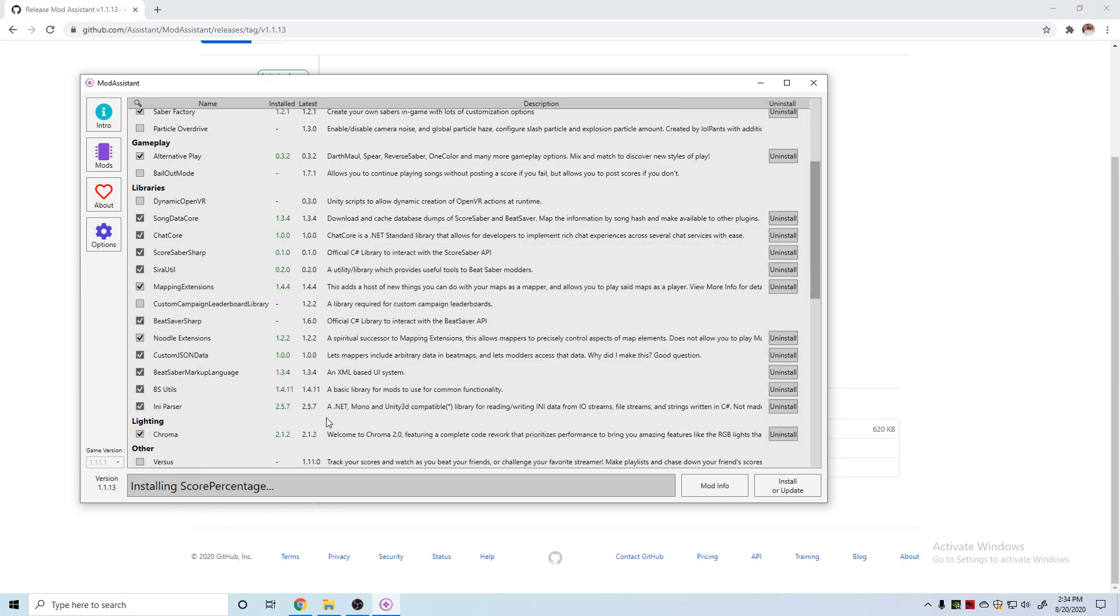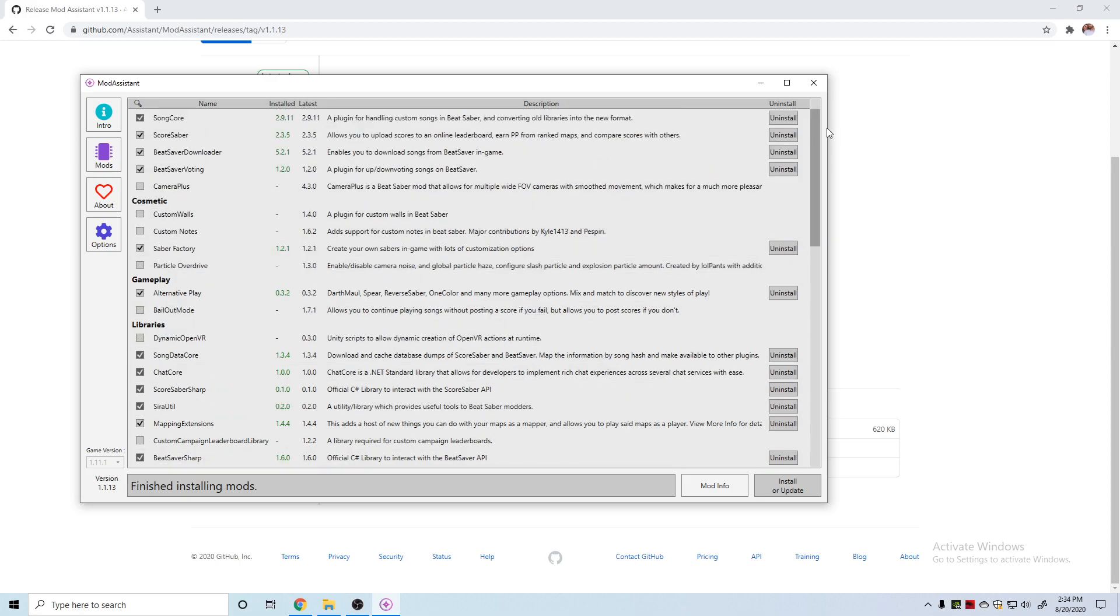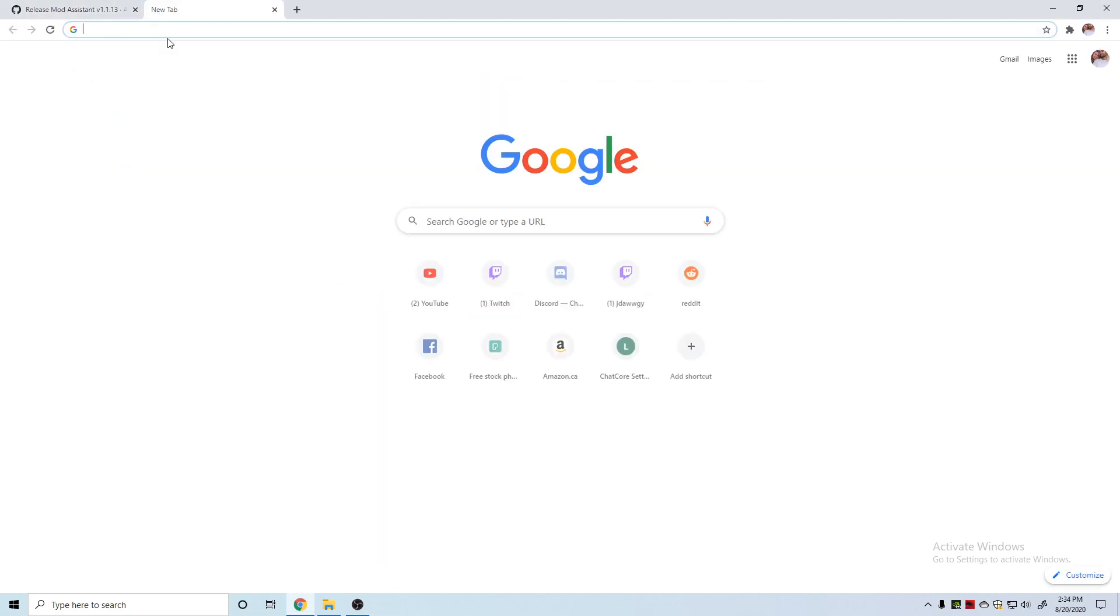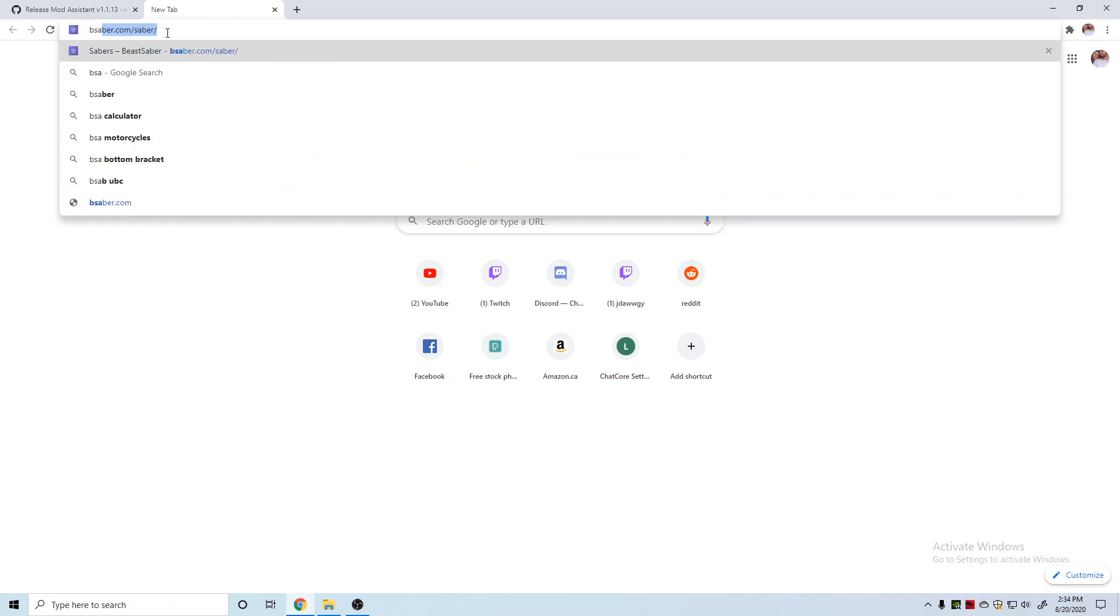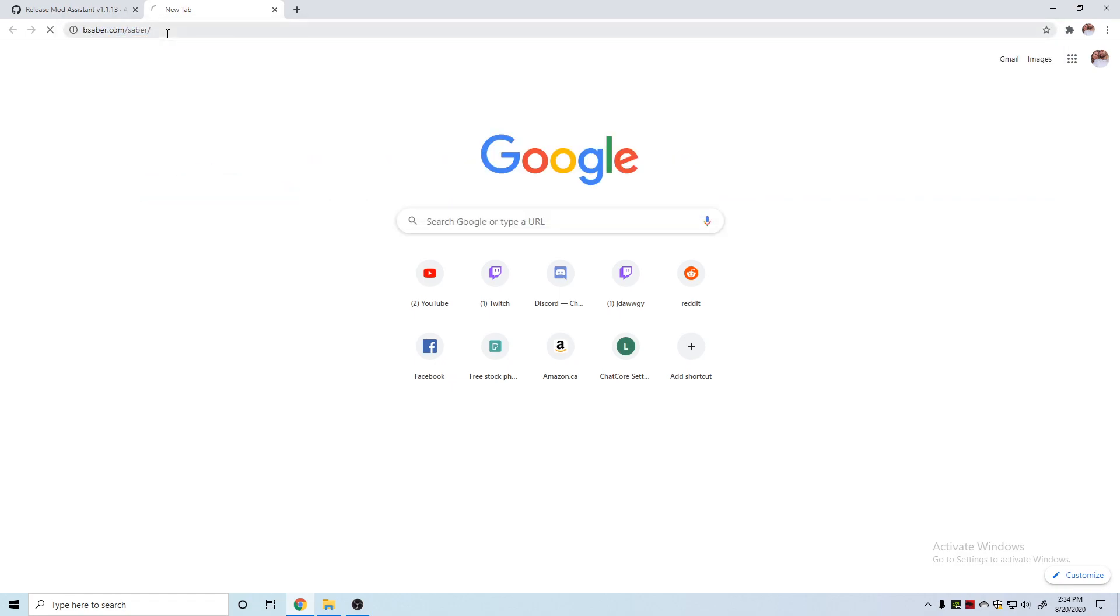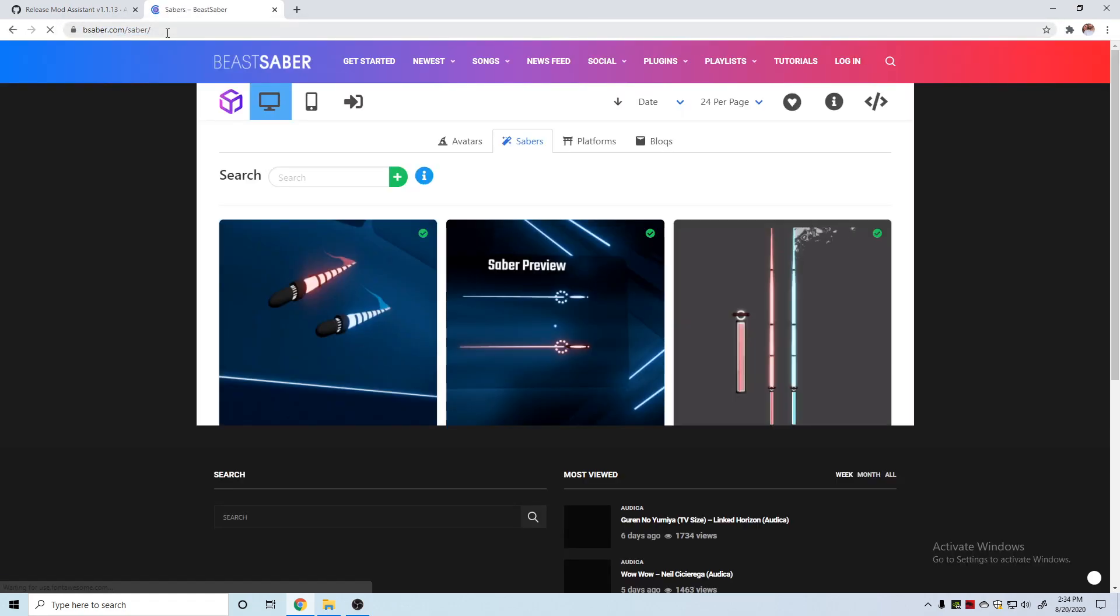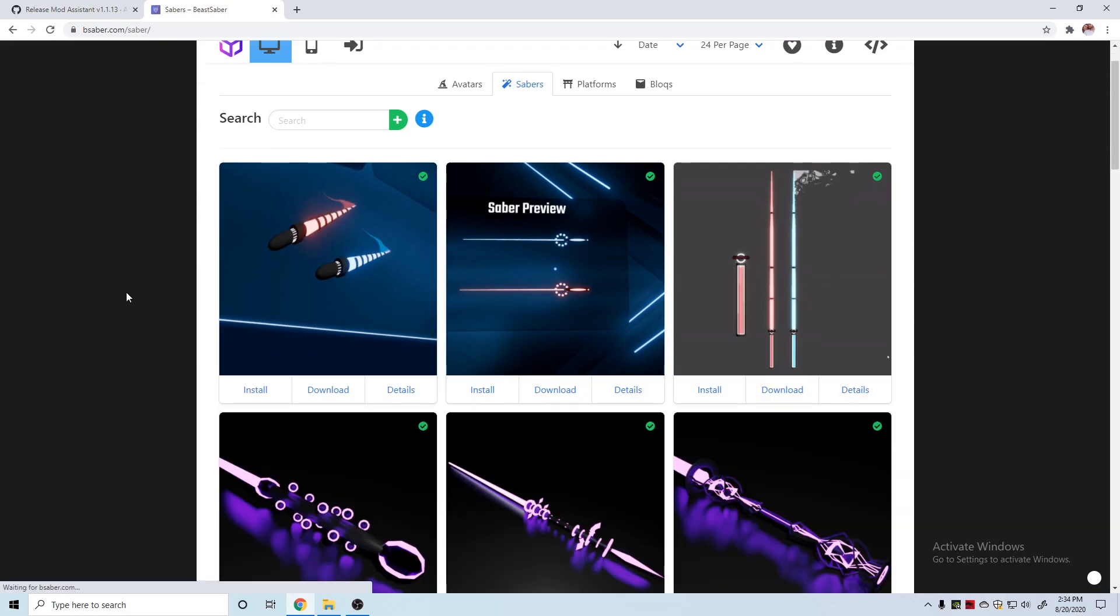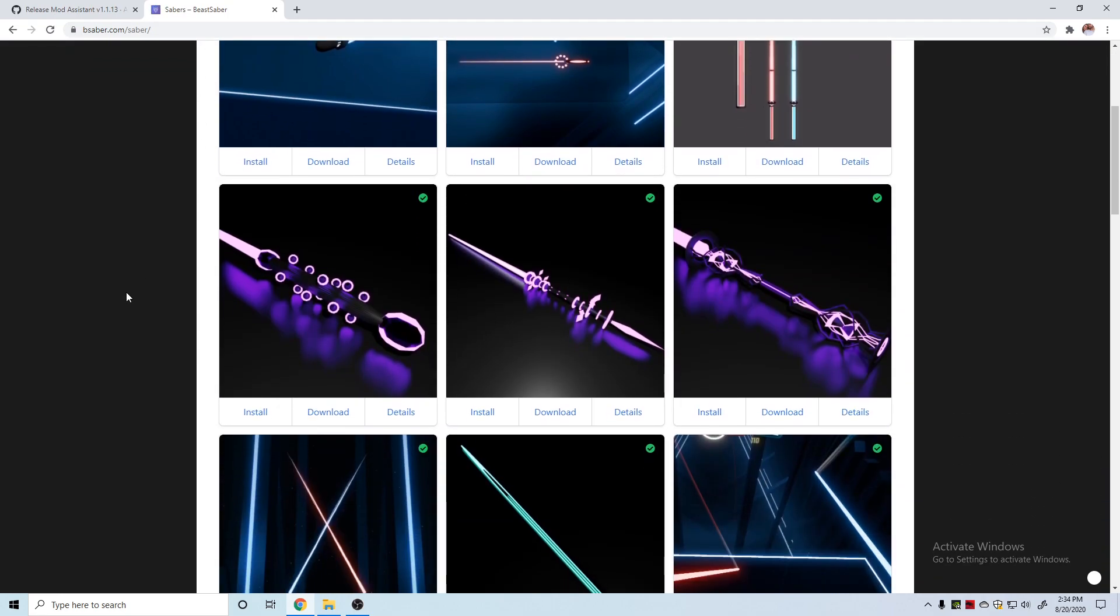We'll just click on Saber Factory. You can click install or update. It'll install the mods or update all the mods that you have. Mine are all the ones with the green, they have the uninstall option on the side. Once it's done installing, you can close that and we can go over to bsaber.com.